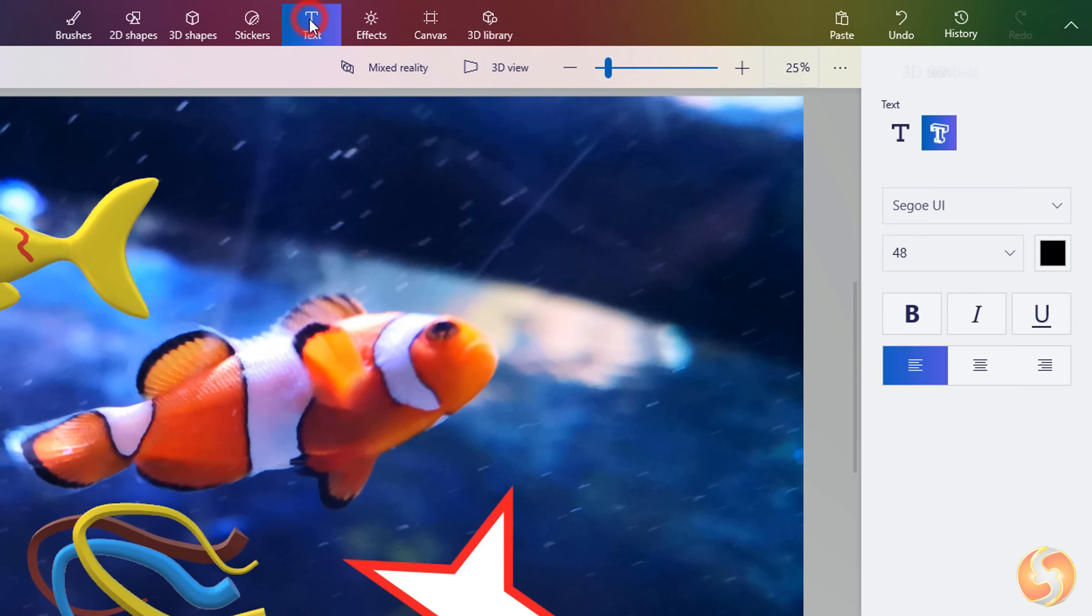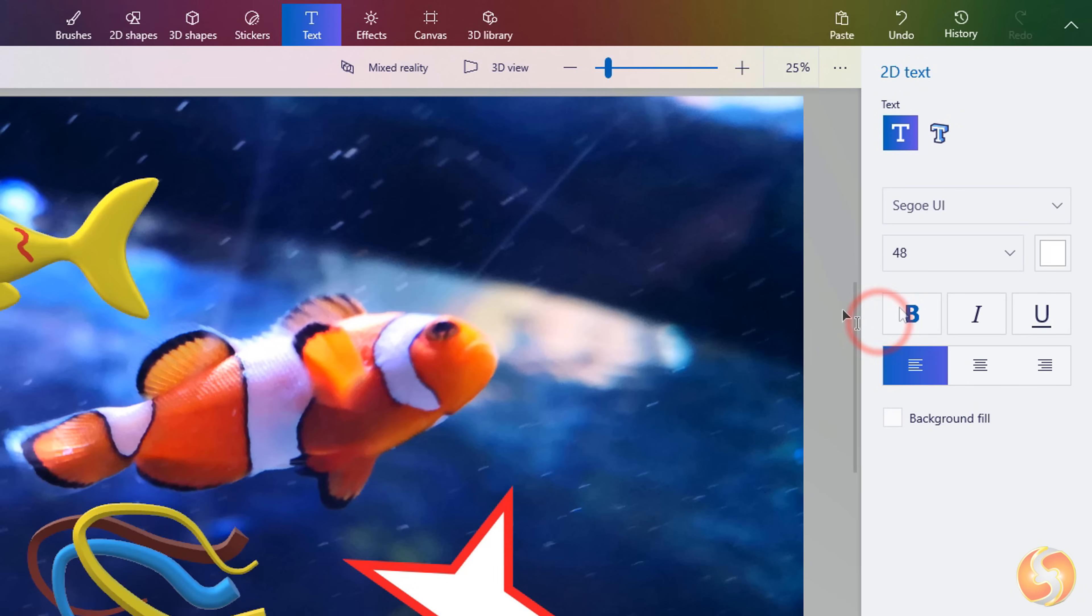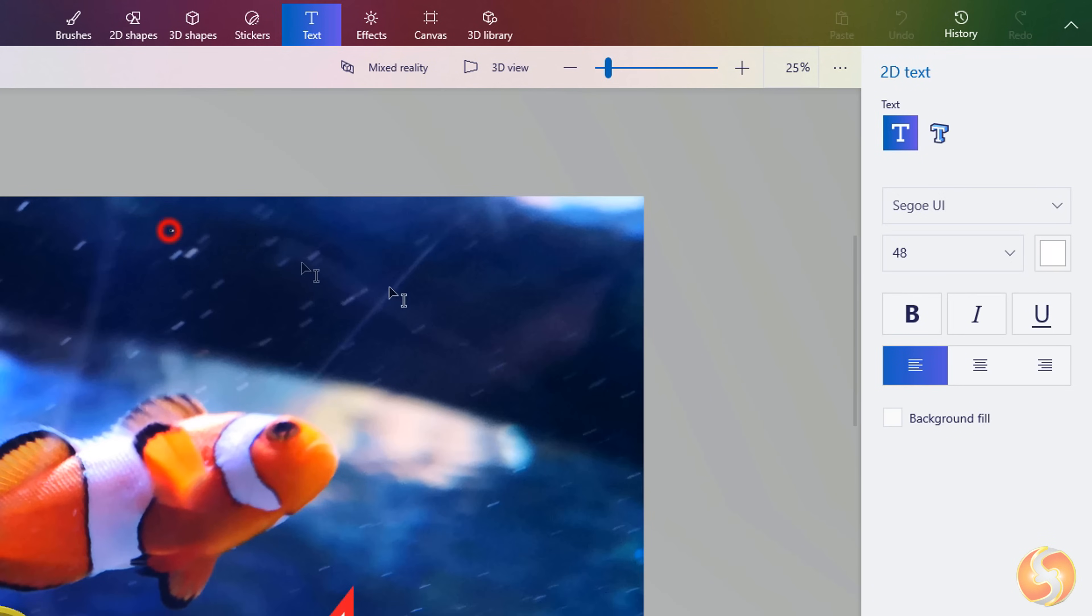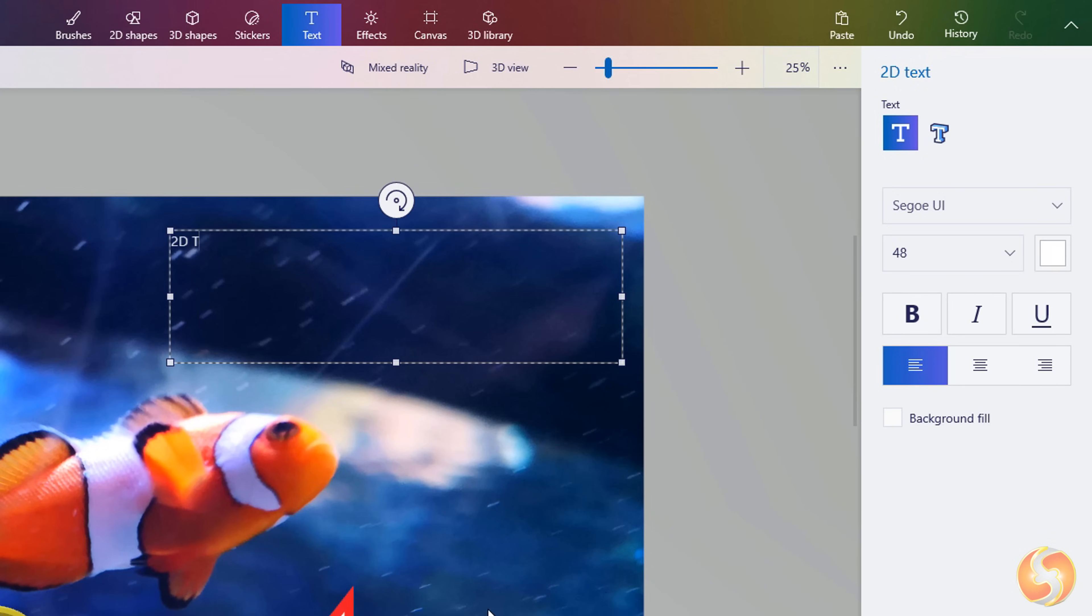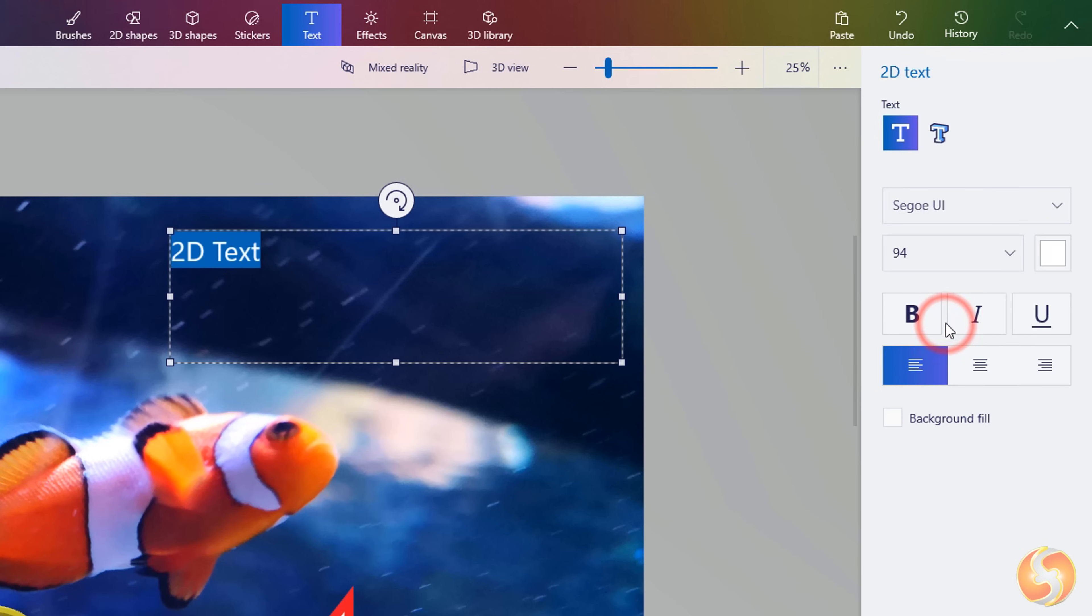With Text you can add 2D and 3D pieces of text. Click and drag to define the text area where text can spread and type in, adjusting font, size, color and shape on the right.